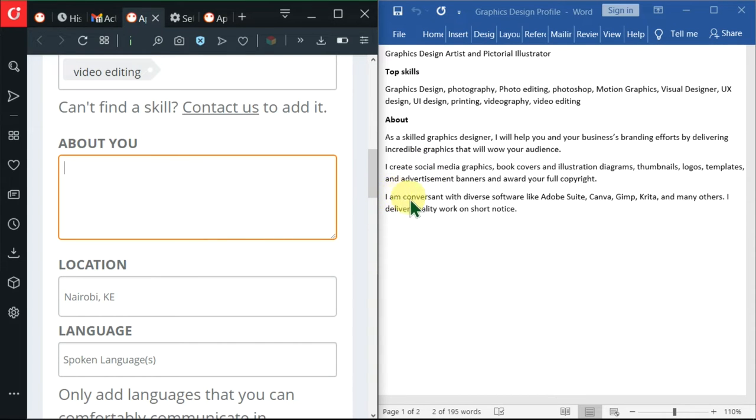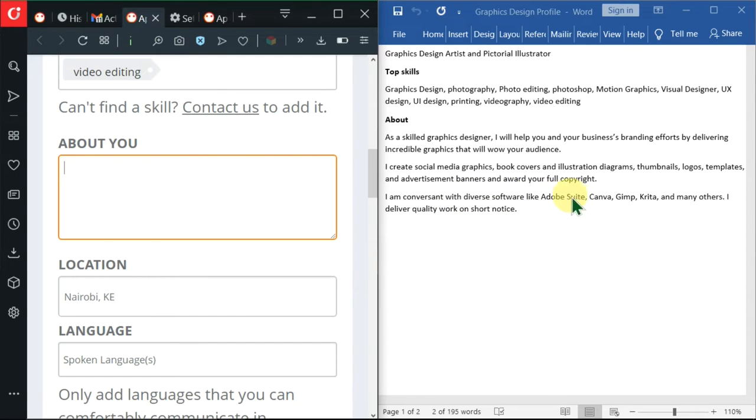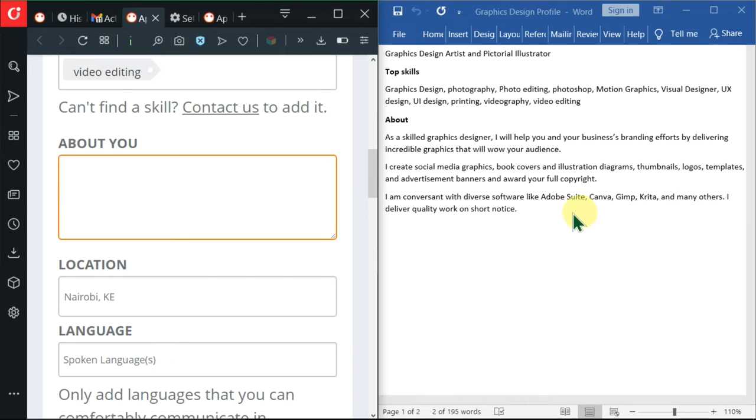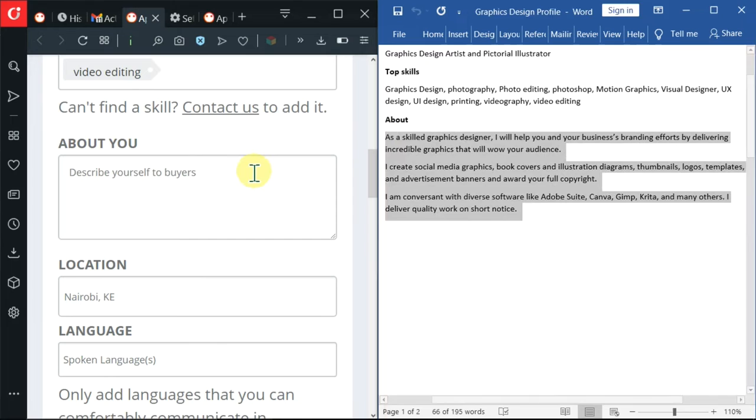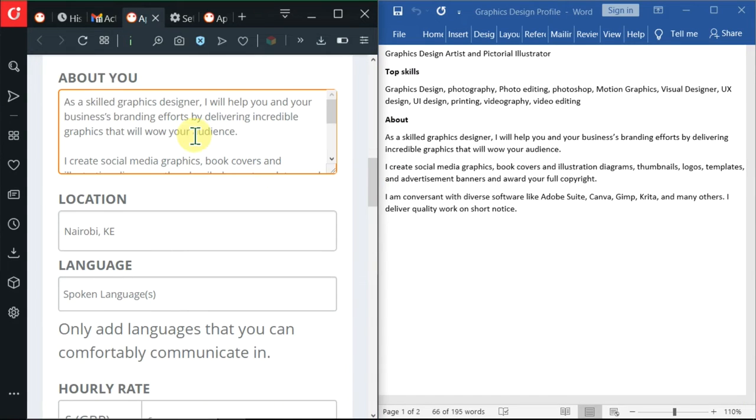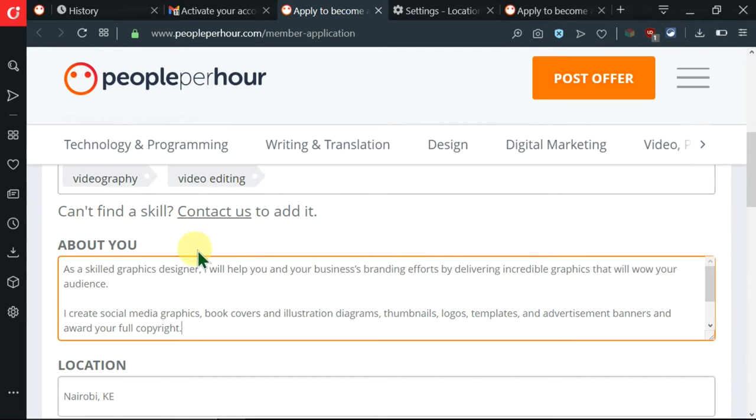This last paragraph, I'm going ahead and telling them that I am conversant with diverse software like Adobe Suite, Canva, GIMP, Krita and many others. Now I'll copy all this and paste it inside here. I have pasted in all my about section from here. After inserting my about section, I'm through with the Microsoft Word document.